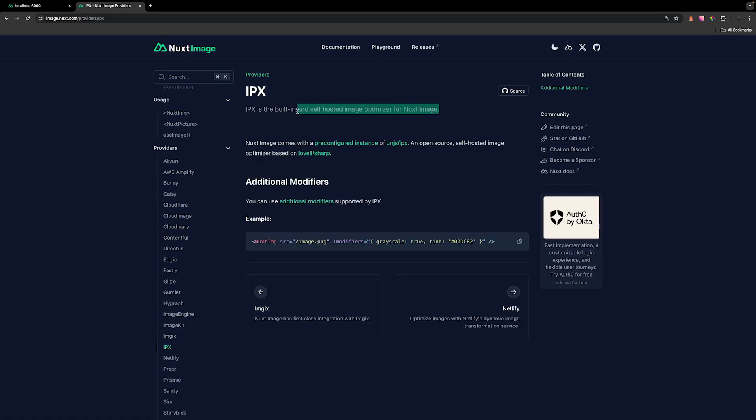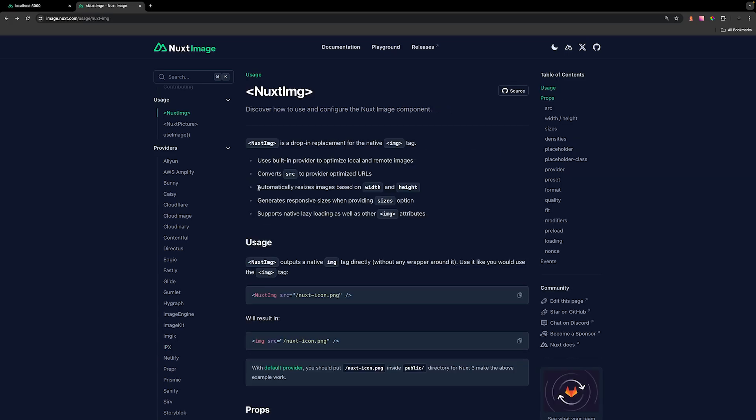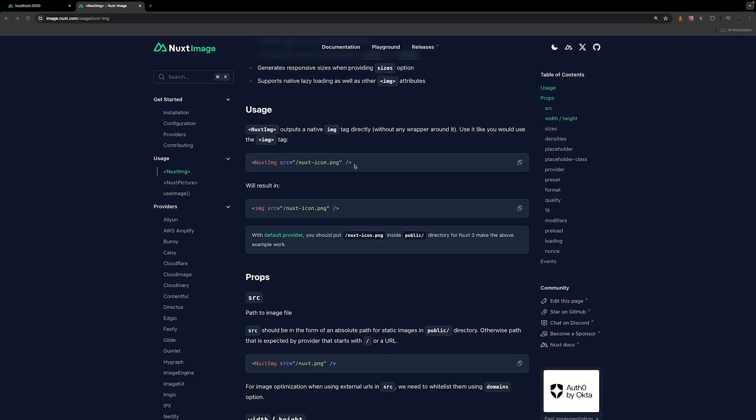IPX is the built-in and self-hosted image optimizer that Nuxt uses. When using IPX or one of the providers, we can automatically resize our images based on width and height props. What's also really nice is we can generate responsive sizes for our images. When we use the Nuxt image tag, it's just like a normal image tag. It accepts an SRC and results in an image tag being rendered inside our application.